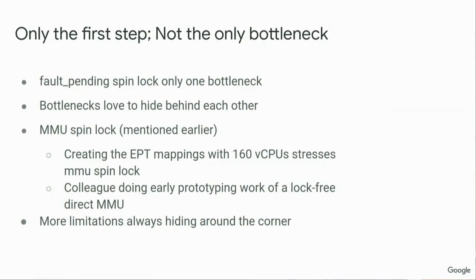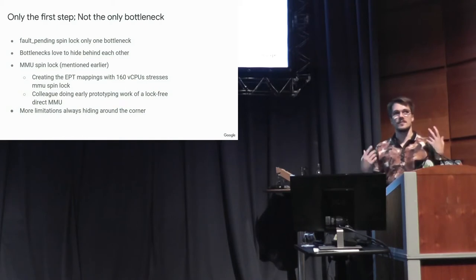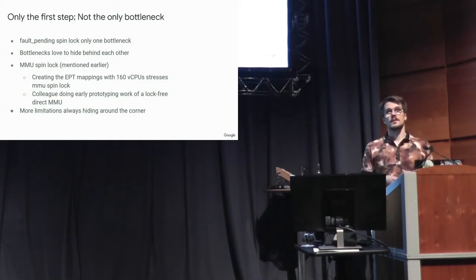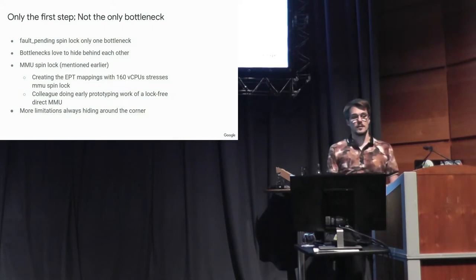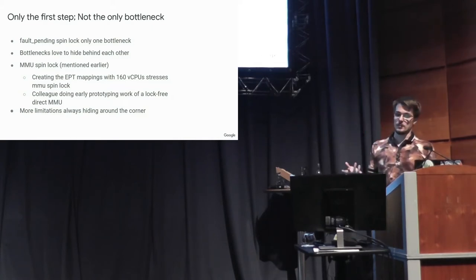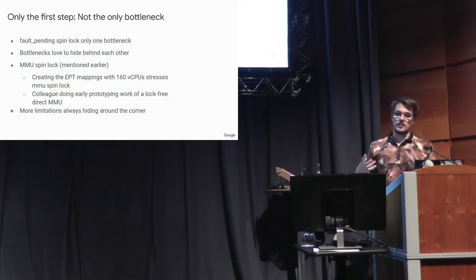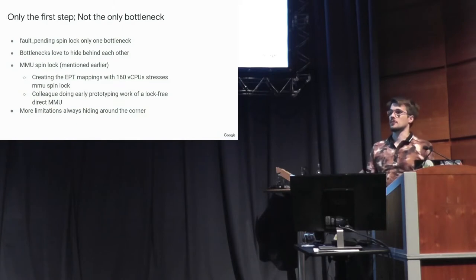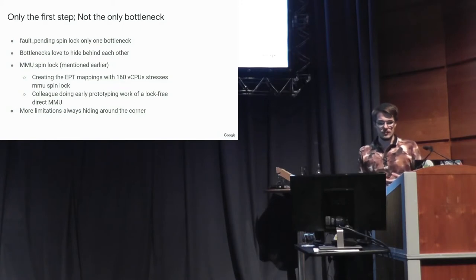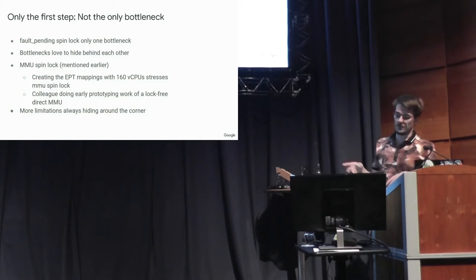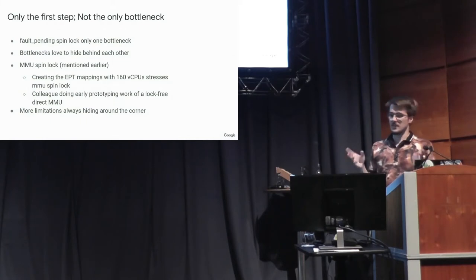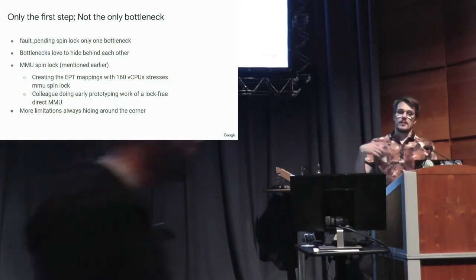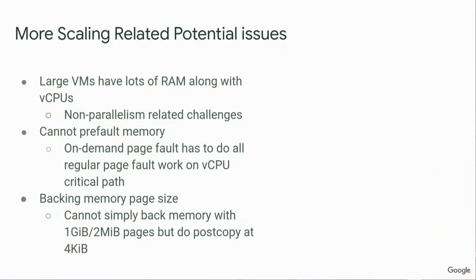But at the same time, this is not the be-all, end-all scaling problem. This is only one spin lock and it's only one bottleneck and bottlenecks are very nested and they like to hide behind other bottlenecks and you remove one and you find three more. And as I mentioned a minute earlier, the MMU spin lock has been the great enemy of our implementation in that we don't have this wait queue spin lock, but we start hitting this MMU spin lock and it scales basically just as poorly when you get to hundreds of CPUs. One of my colleagues is working on a prototype to try to eliminate this spin lock, but that seems promising, but it's almost certain that once we fix that, there's going to be something else and adding this many CPUs is just a hard problem.